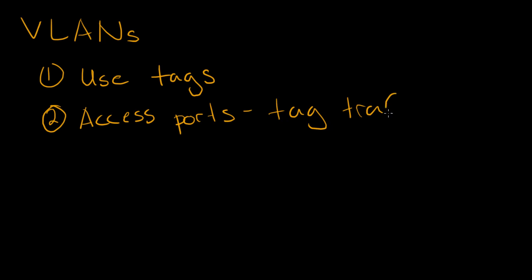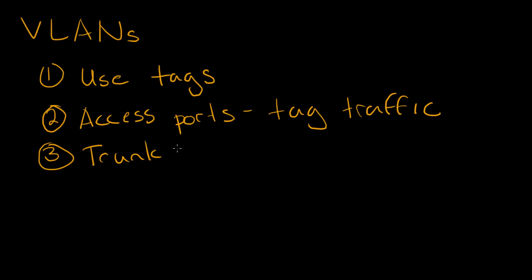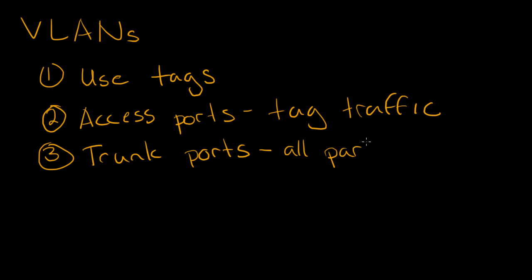And we also ignore other tags on the port. Three, we use trunk ports to connect different switches together and allow multiple VLANs worth of traffic across the same port. And also, we want to remember that all participating switches need to have the VLANs trunked to them accordingly.